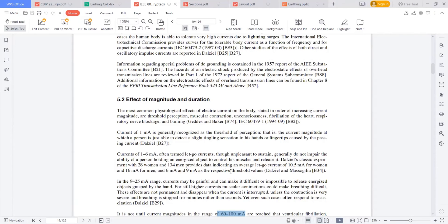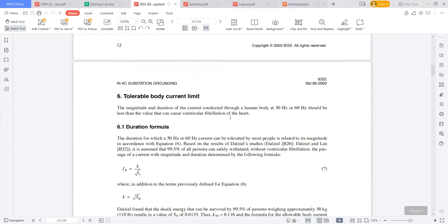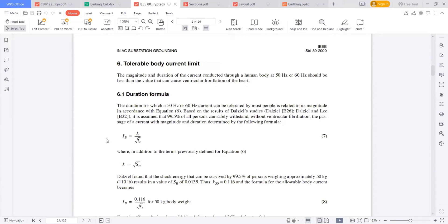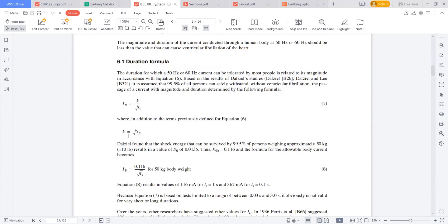So now, the guide calculated how much current the body can tolerate. The formula is: I_B = K / √T_S, where K is a constant. If you remember this formula, we discussed it when explaining about the short circuit current — Area (sq mm) = I_SC × √T / K. Same I_SC × √T / K.